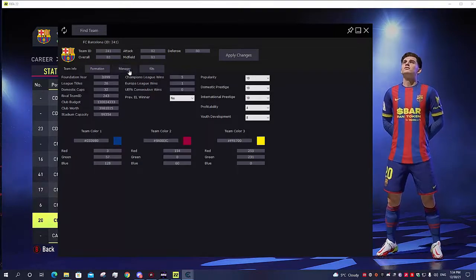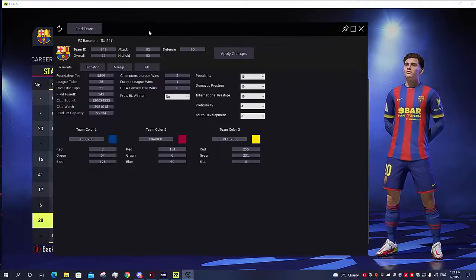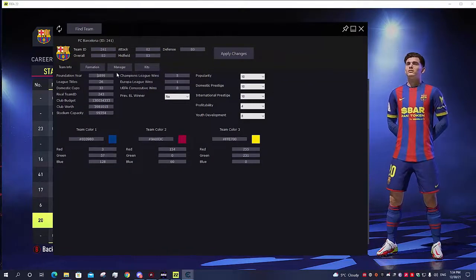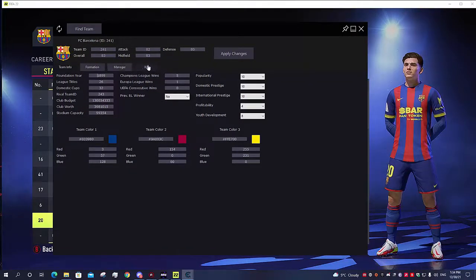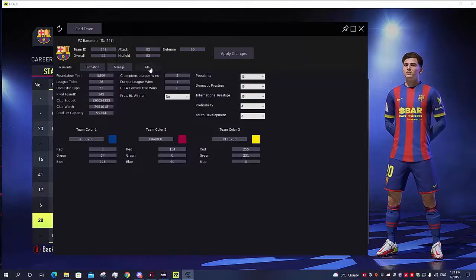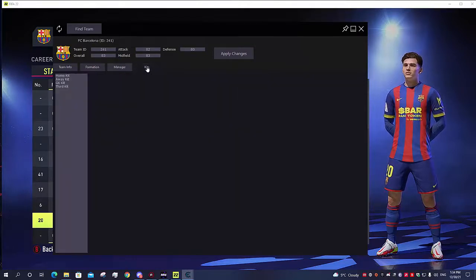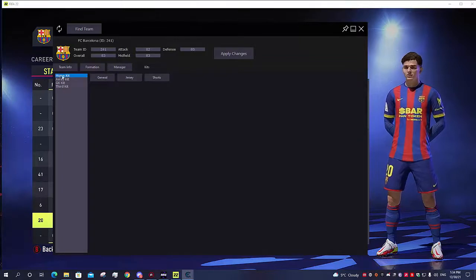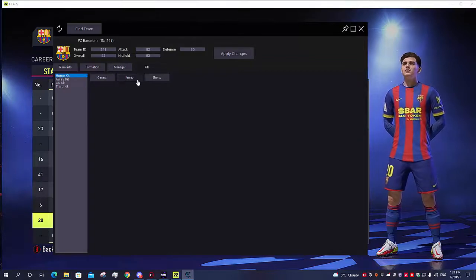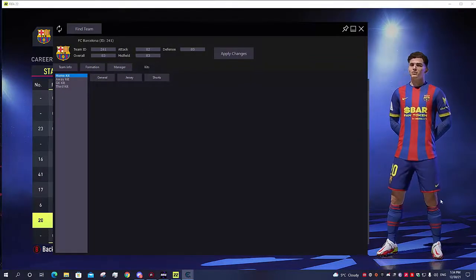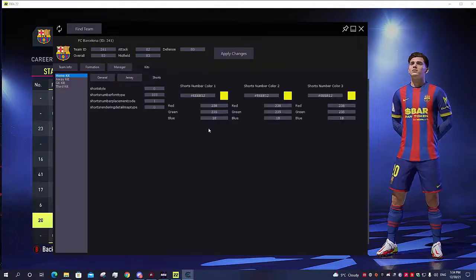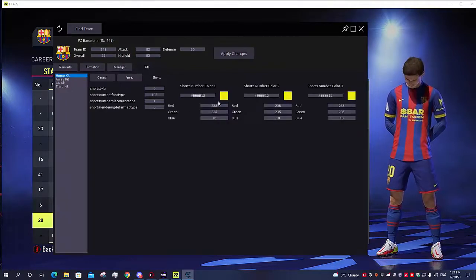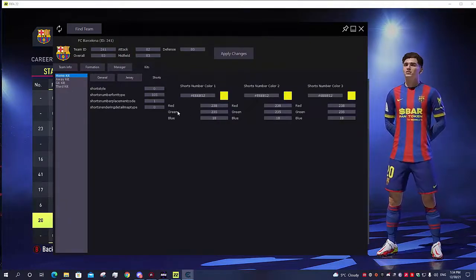But for the sake of showing you how to do it, I'm going to go back to white. So in order to do that, you go to kits tab and it's the home kit, so on the left you select home kit, you select shorts for the shorts number of course, and here you have RGB, the value of your color.